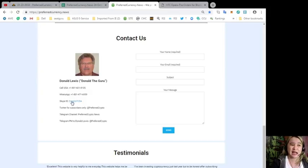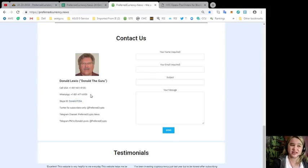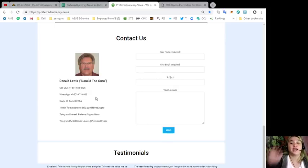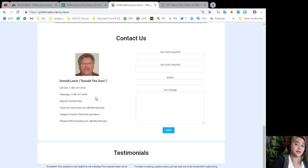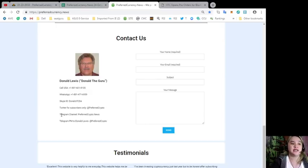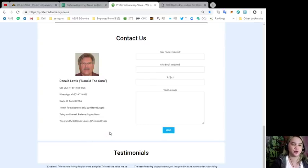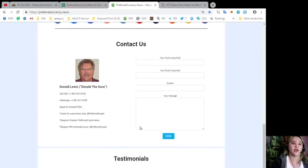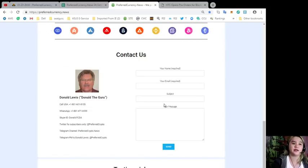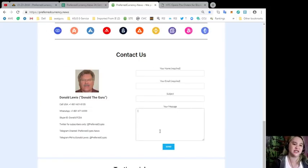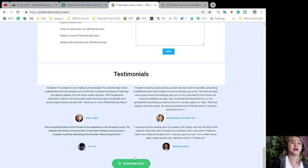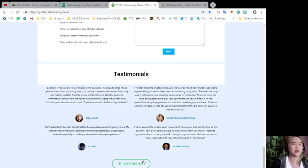You can also contact Donald Lewis or Donald the guru. His information is available here on the side. You can call him at his number, WhatsApp contact detail, Skype ID. If you want to message him, if you want to follow him on Twitter, he also updates his followers about the cryptocurrency world. That's at preferred crypto telegram channel, preferred crypto dot news telegram PM to Donald Lewis at preferred crypto. It's very easy to remember. You can message him directly here. Your name is required, your email is required, subject optional, your message, and just hit the send button here.